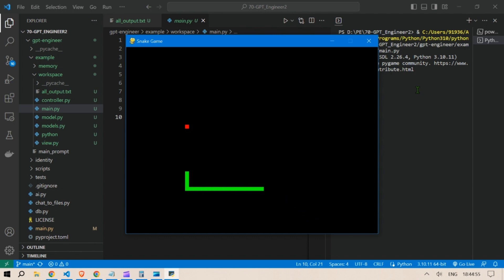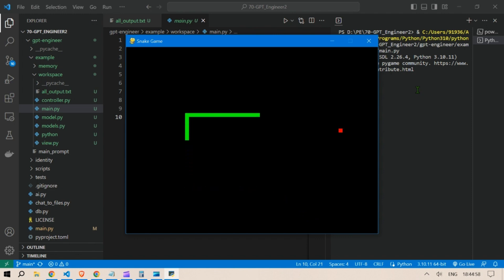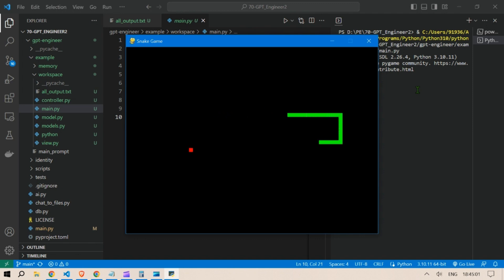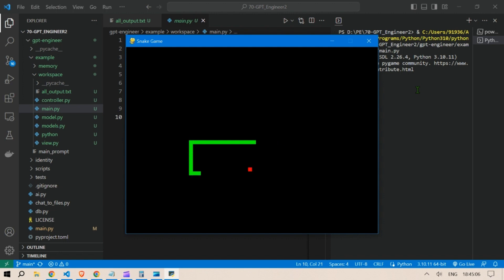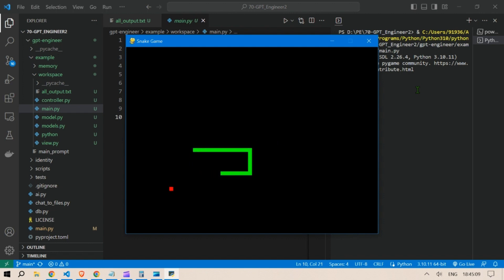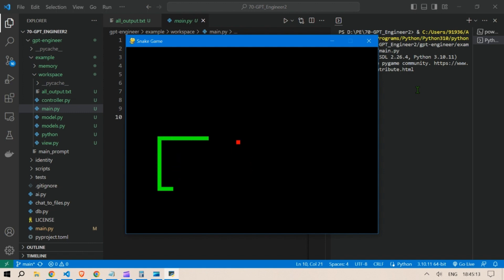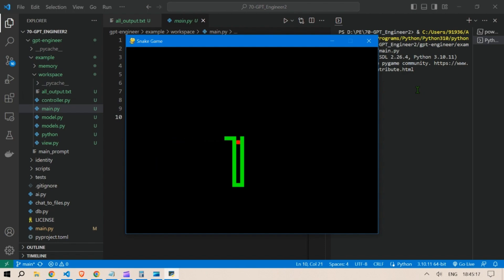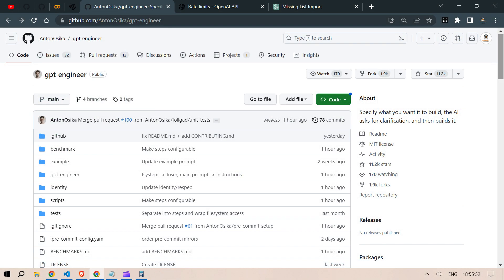Hi guys, this is Prompt Engineer and in this video we are going to build a snake game in just one line of code. That's right, we're going to use a repository known as GPT Engineer and that will help us create this amazing game that you'll be lost into.